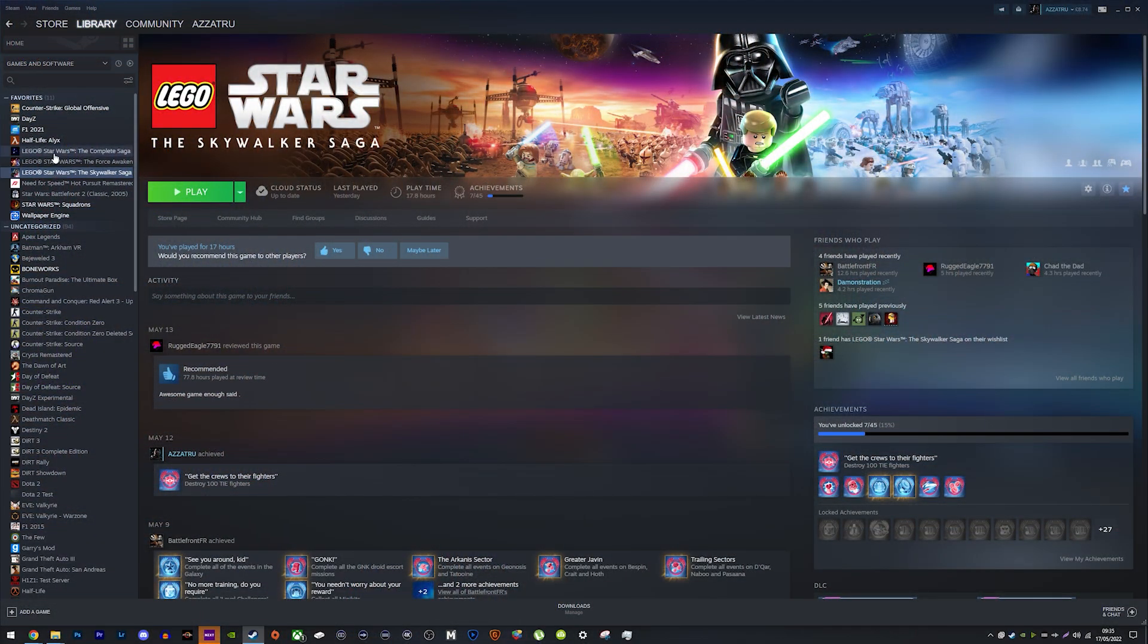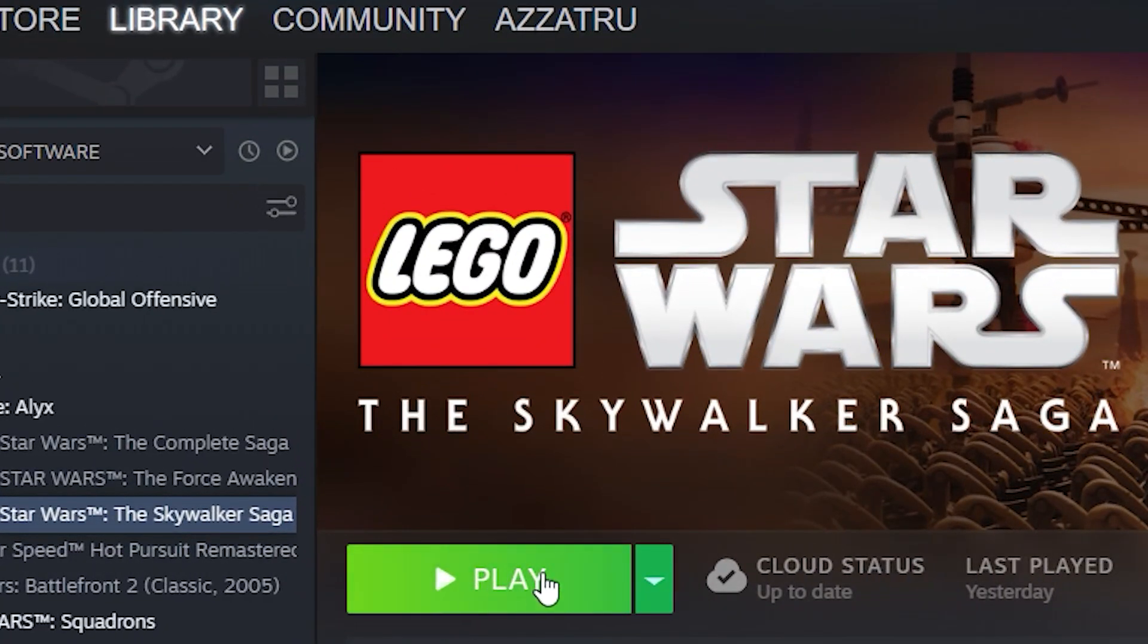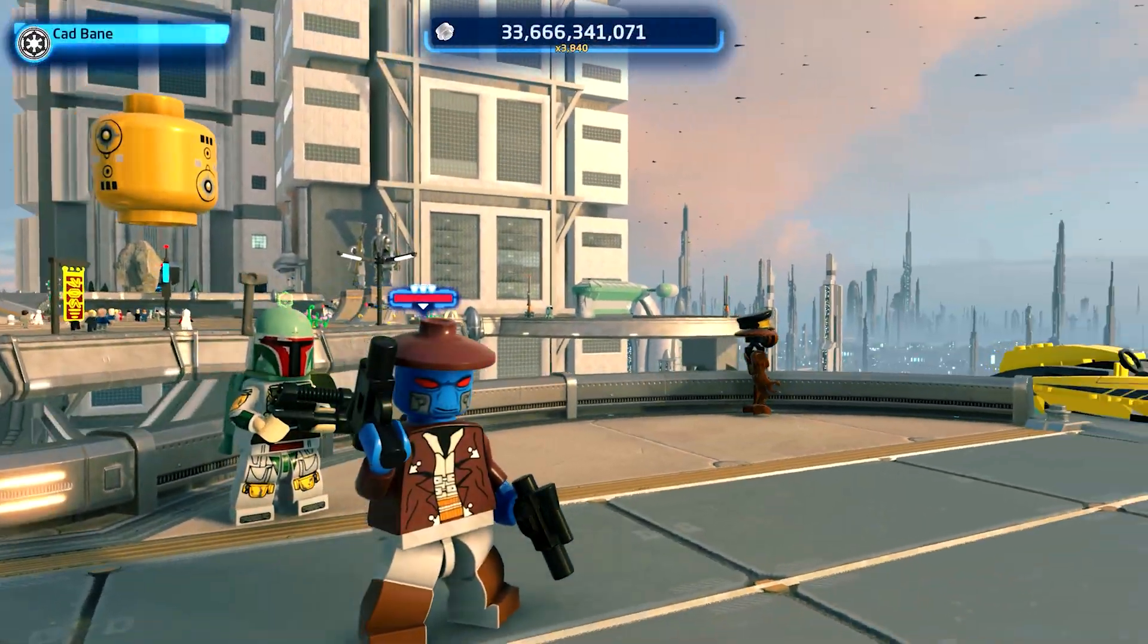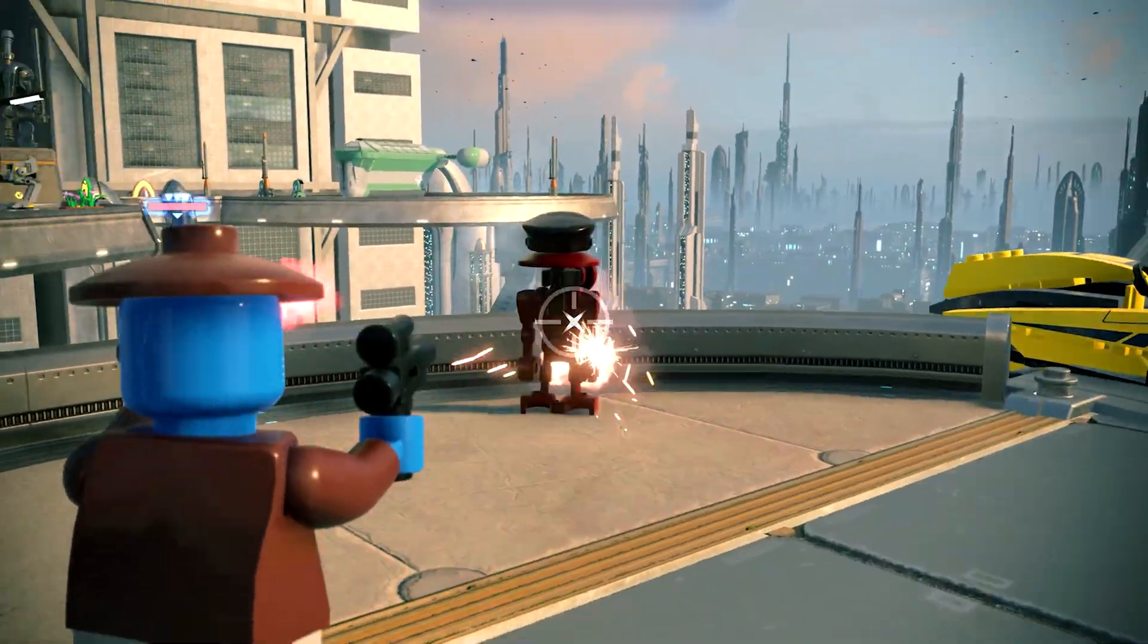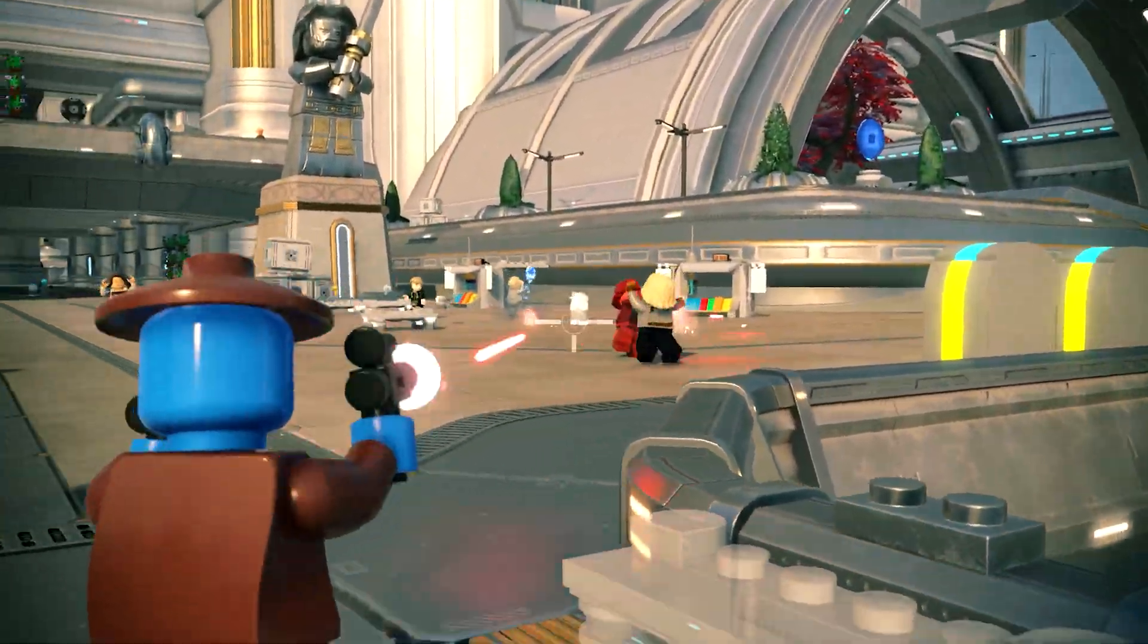Firstly, you'll need a copy of LEGO Star Wars the Skywalker Saga on PC. This does not work on Xbox, Playstation or Switch and never will.